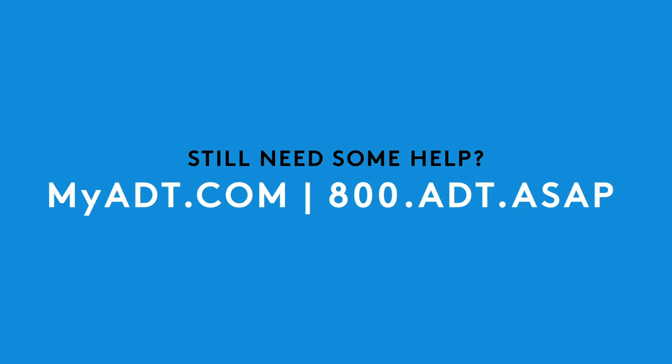Still need some help? Chat with an ADT specialist at MyADT.com or give ADT a call at 800-ADT-ASAP.